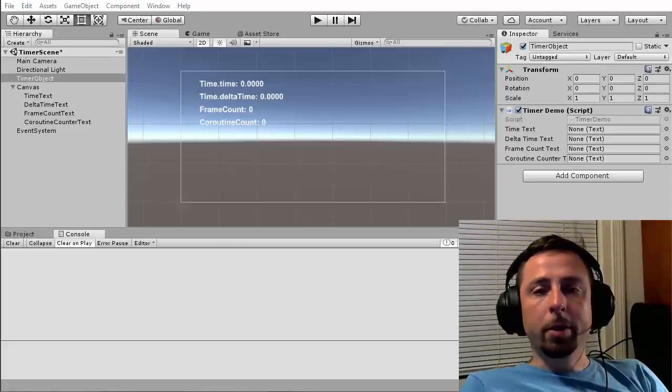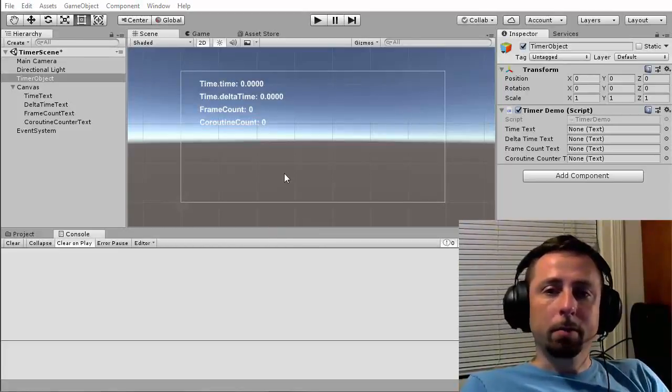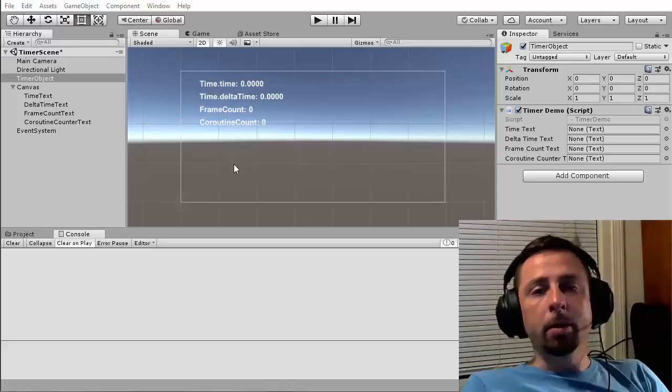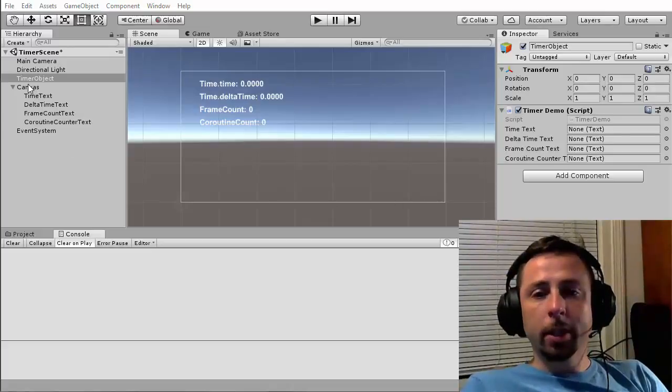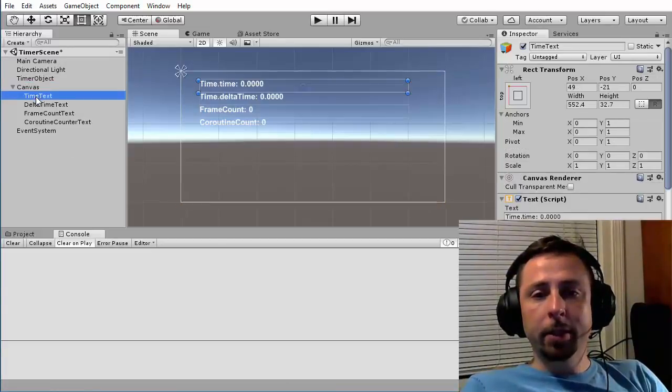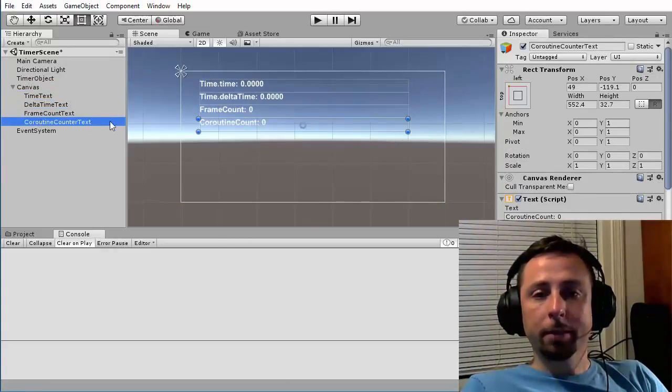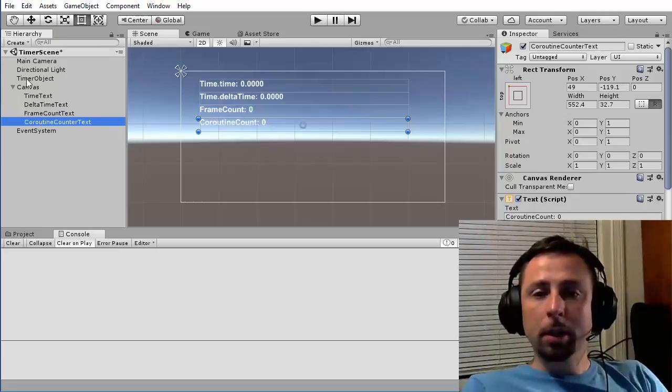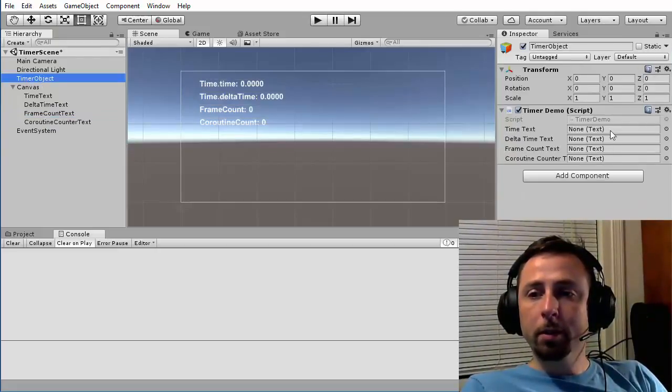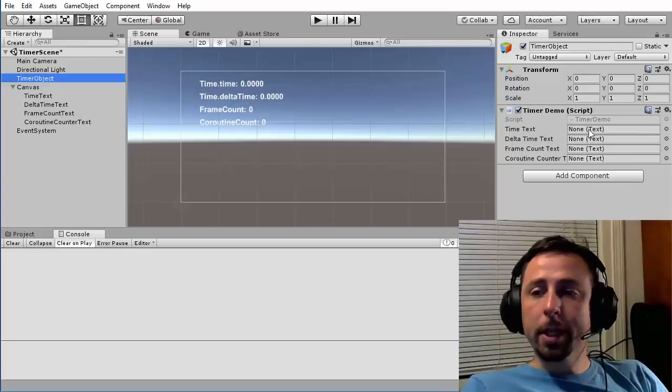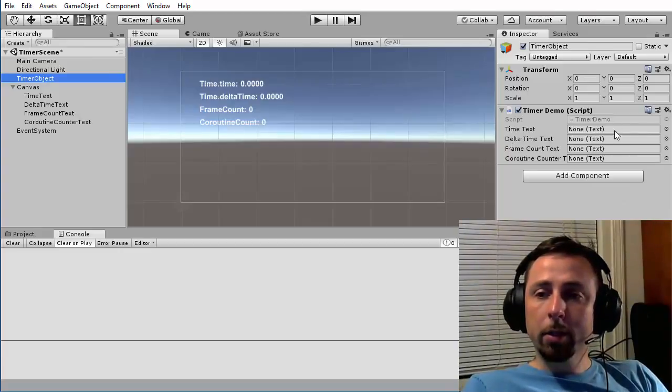I'm going to demonstrate and talk about a few different ways to time events in Unity. I'm starting with a scene that has a canvas in it and a few different text fields. I have a game object called TimerObject with a simple script attached. Let's take a look at this script.